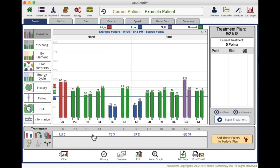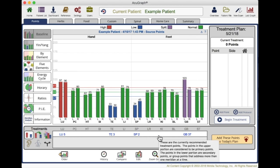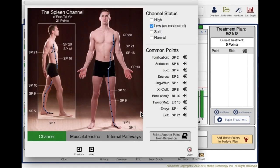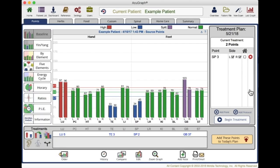Any of these recommended points you can choose to change. If you decide, for example, that spleen 2 — the tonification point of the spleen — is not the point you want to use, you can click the channel and say, actually, I prefer to use spleen 3 instead. A single click adds that to your treatment plan on the right side of the screen. If you decide you don't want that point, one click and you can remove it.